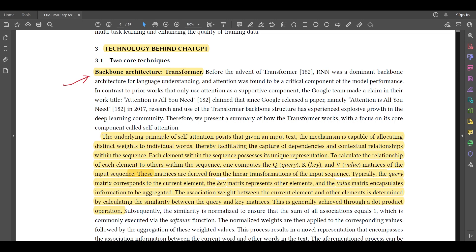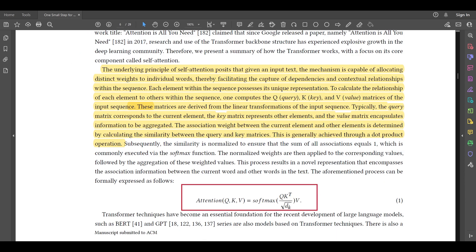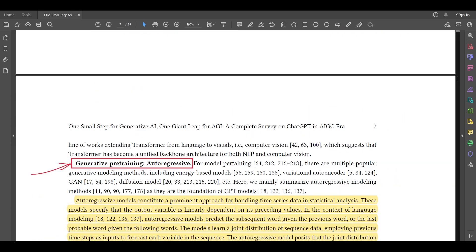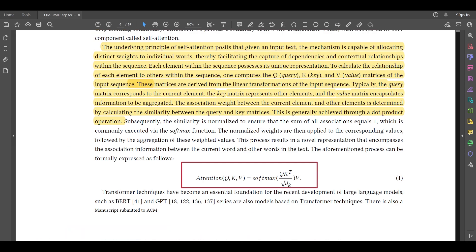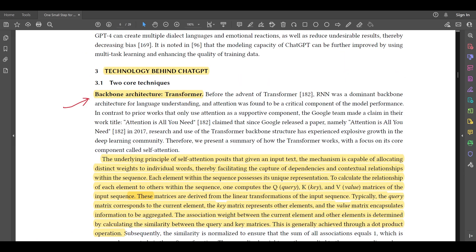About the main technology behind ChatGPT, there are two core techniques. The first one is the backbone architecture, which is the transformer. The second one is generative pre-training, that is autoregressive pre-training.